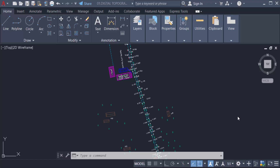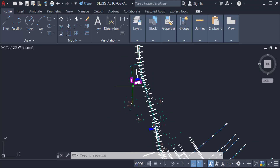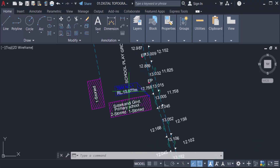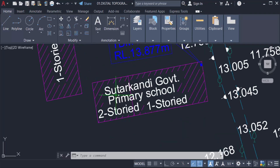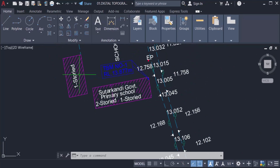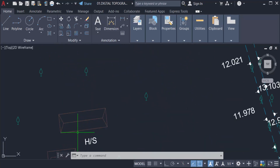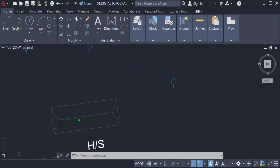Hello everyone, Assalamu Alaikum. This is an AutoCAD tutorial and in this video you will learn how to use the Hatch command in AutoCAD 2022. I've opened my drawing and created a hatch on one object, and now I want to create a hatch on another object.